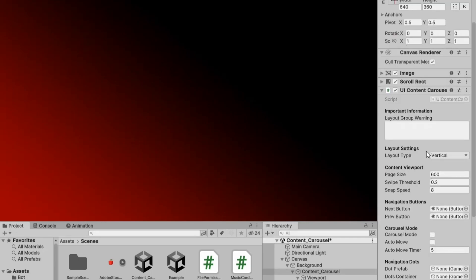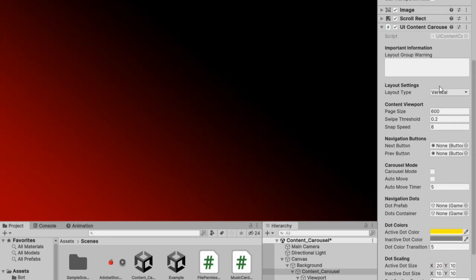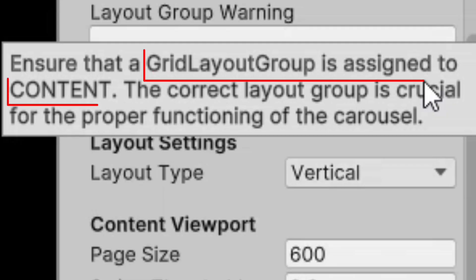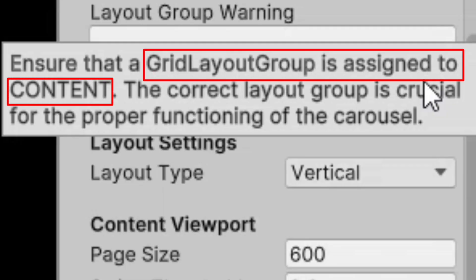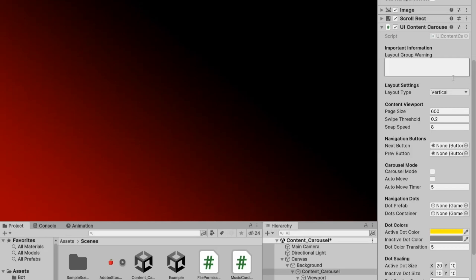Add a UI content carousel script component. There's a warning sign hovering over the layout group warning in the scroll view's content area.